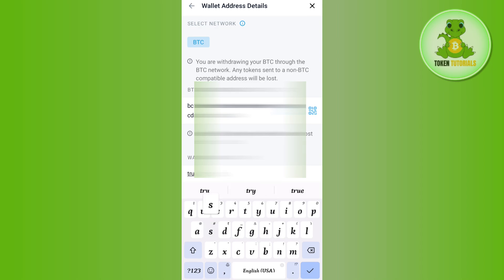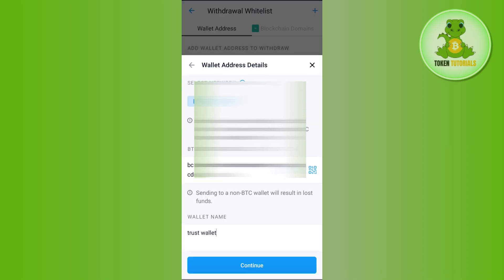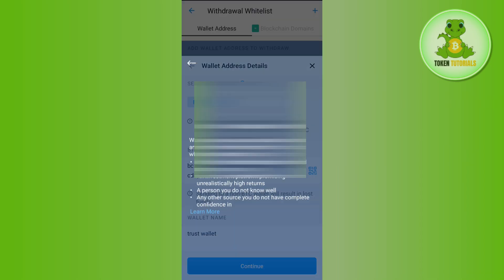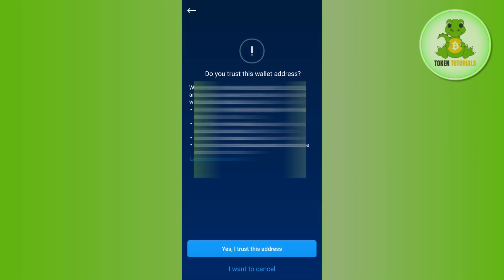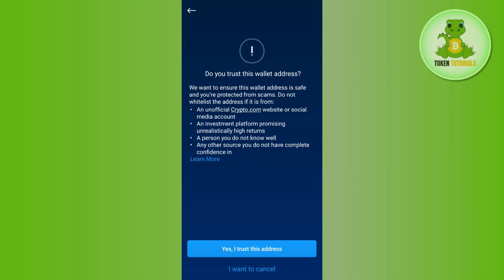Come back to crypto.com and paste this address in the address section. In the wallet name field, provide a name such as Trust Wallet. Then scroll down and press Continue at the bottom.